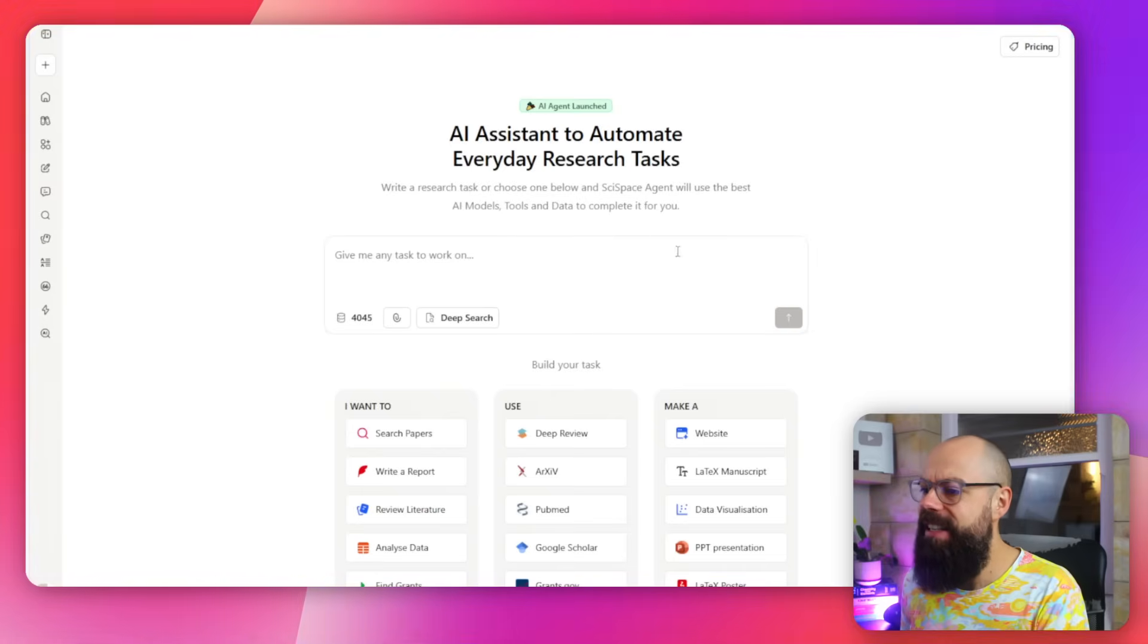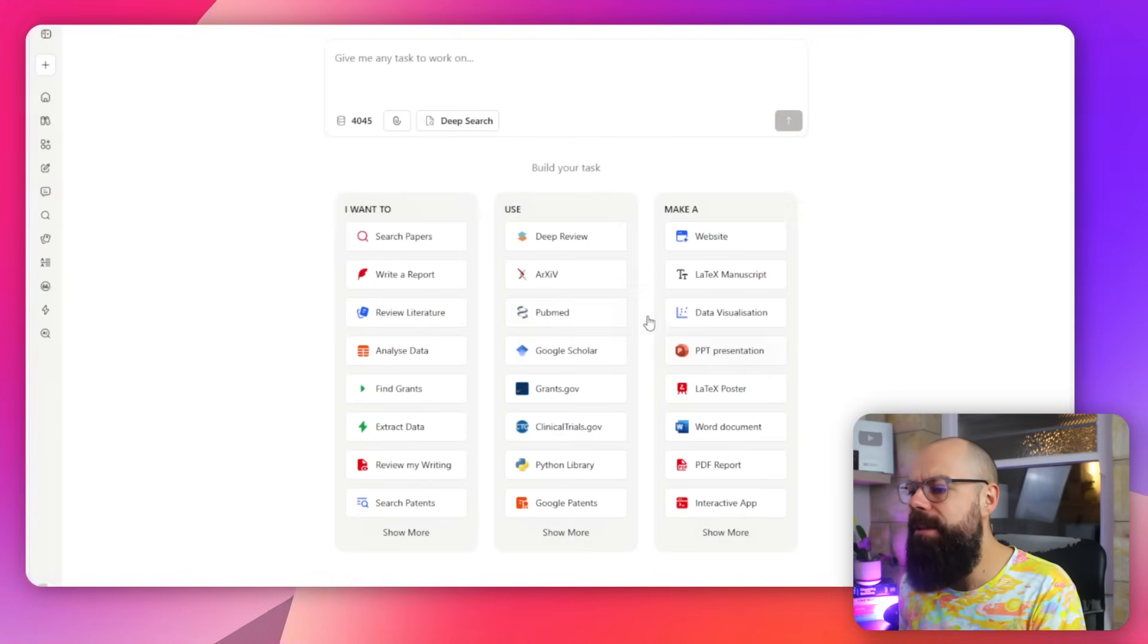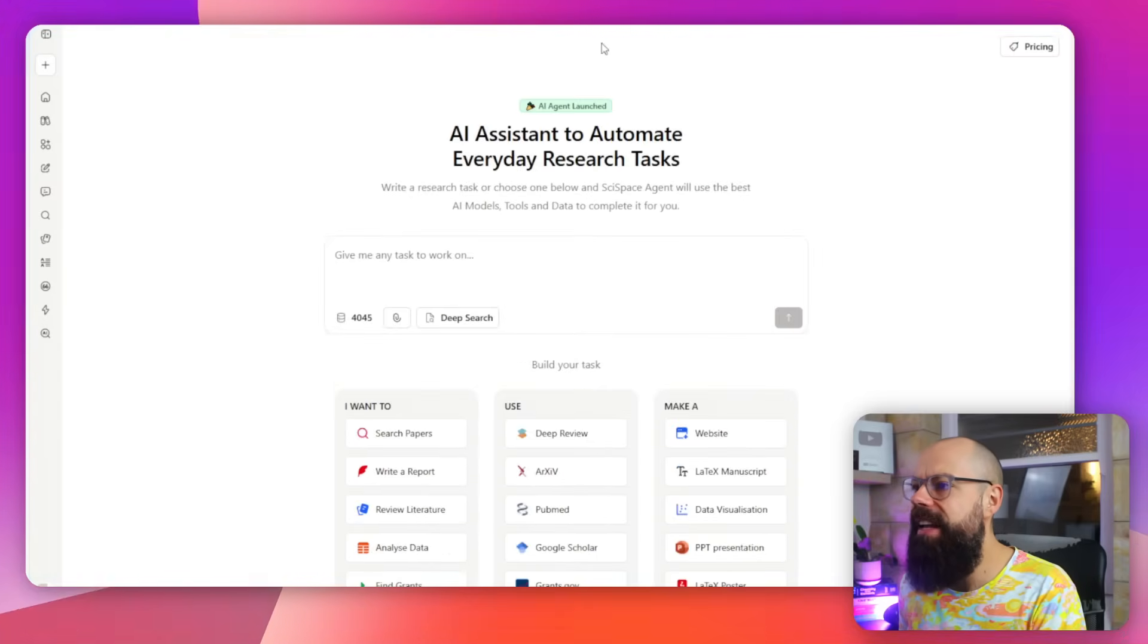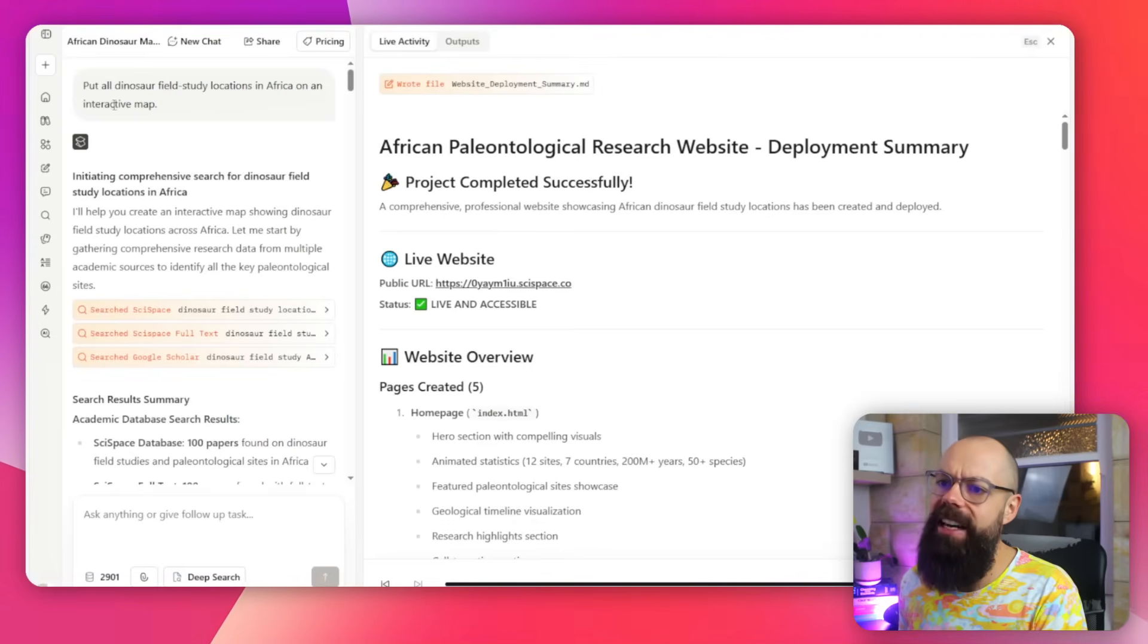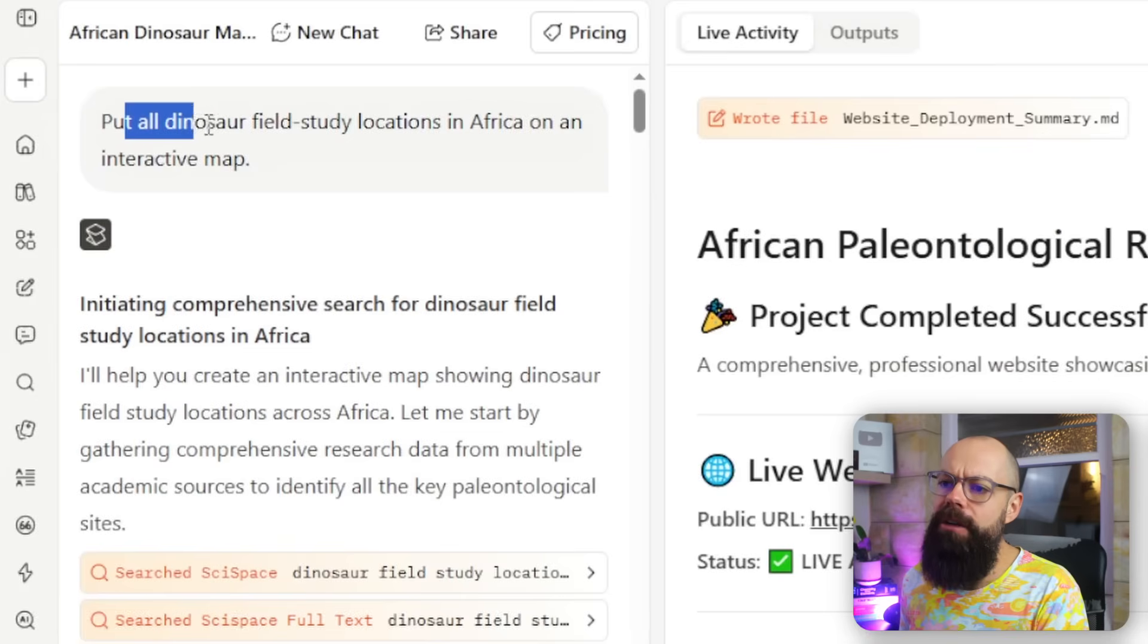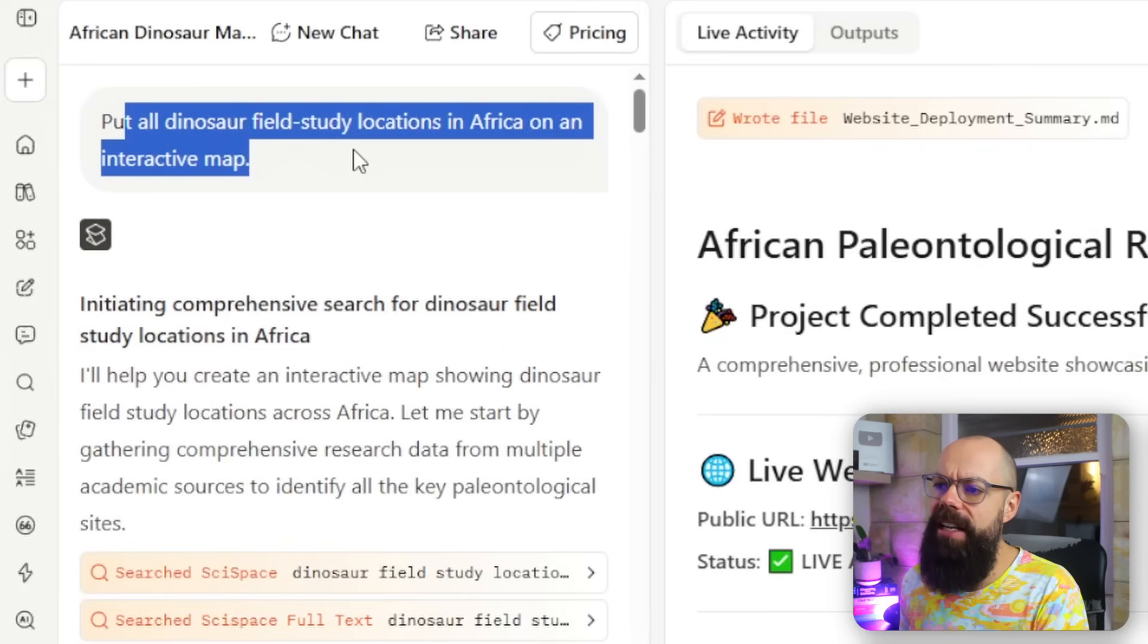And it goes even deeper than that. So you may be thinking to yourself it's okay, what about the data collection stuff? Surely the data collection stuff can't be done by an agent. Well, if you want meta-analysis, which is what a lot of researchers rely on, you can do that really easily now. So using something like SciSpace Agent you can see you can do all of these things down here, but ultimately this is what I was asking. I was like, put all dinosaur field study locations in Africa on an interactive map.